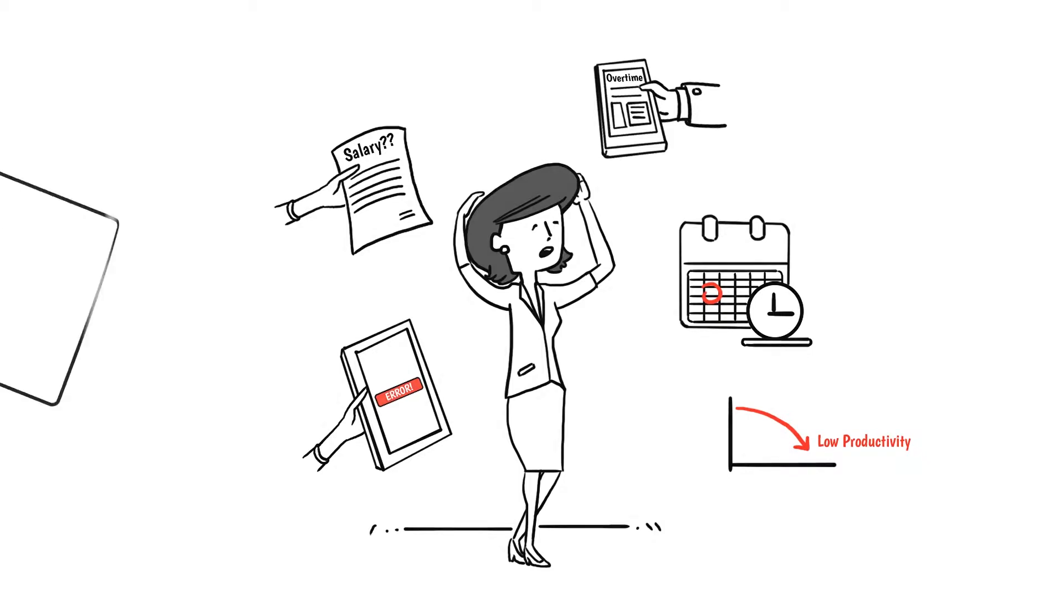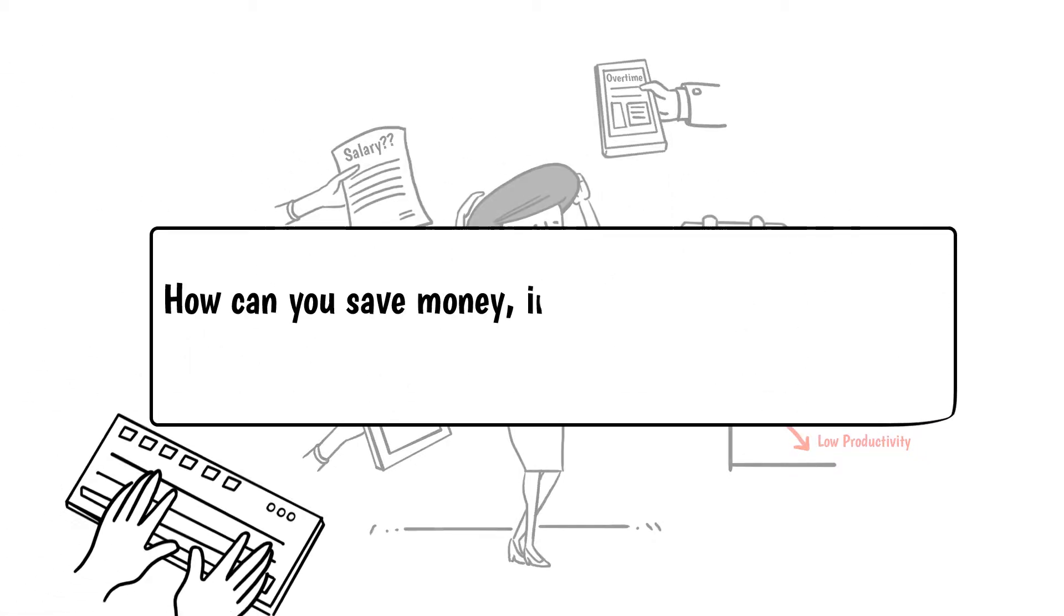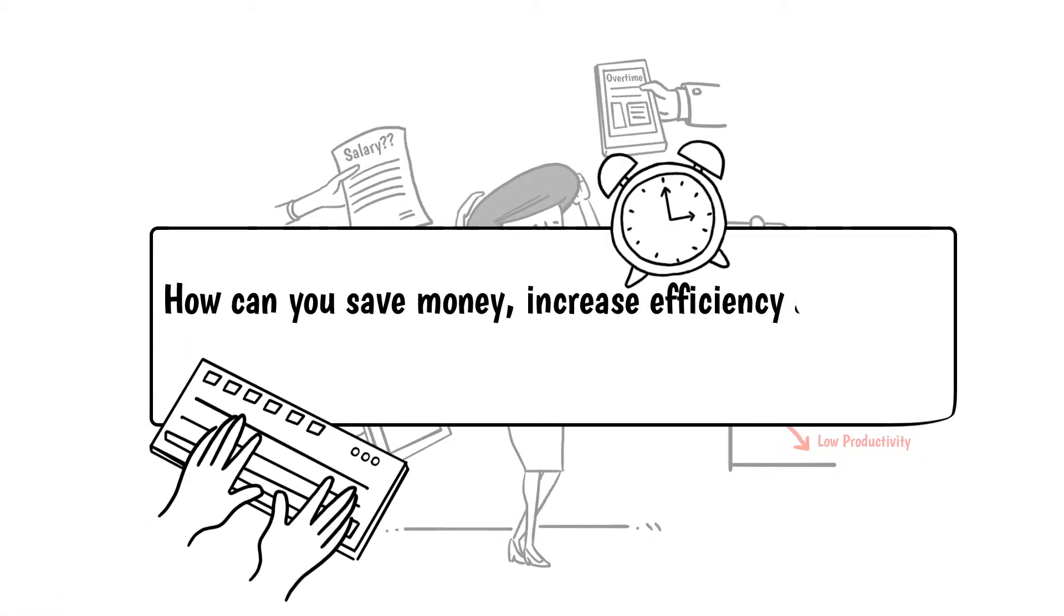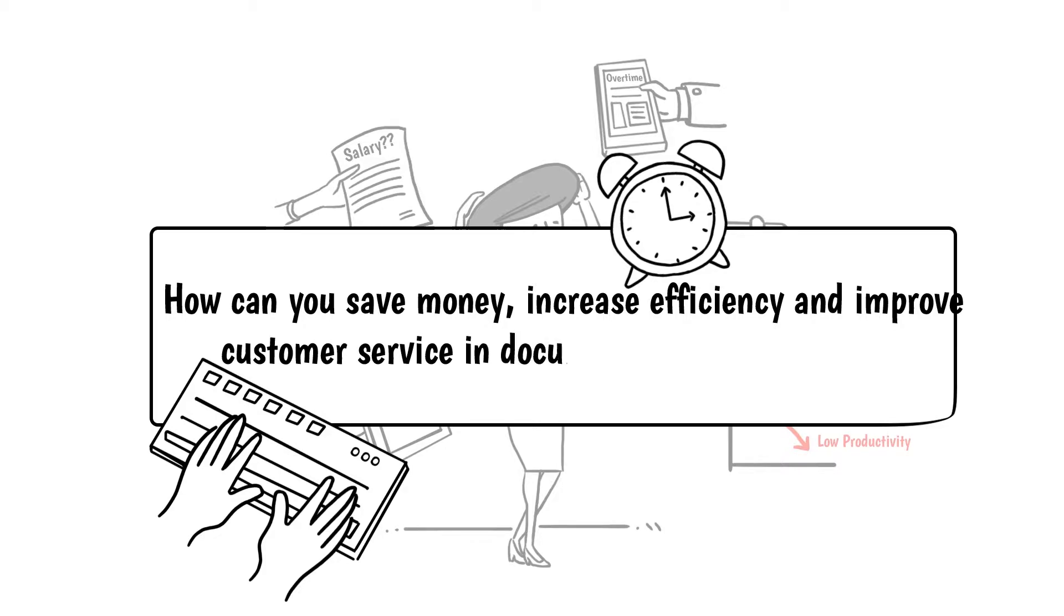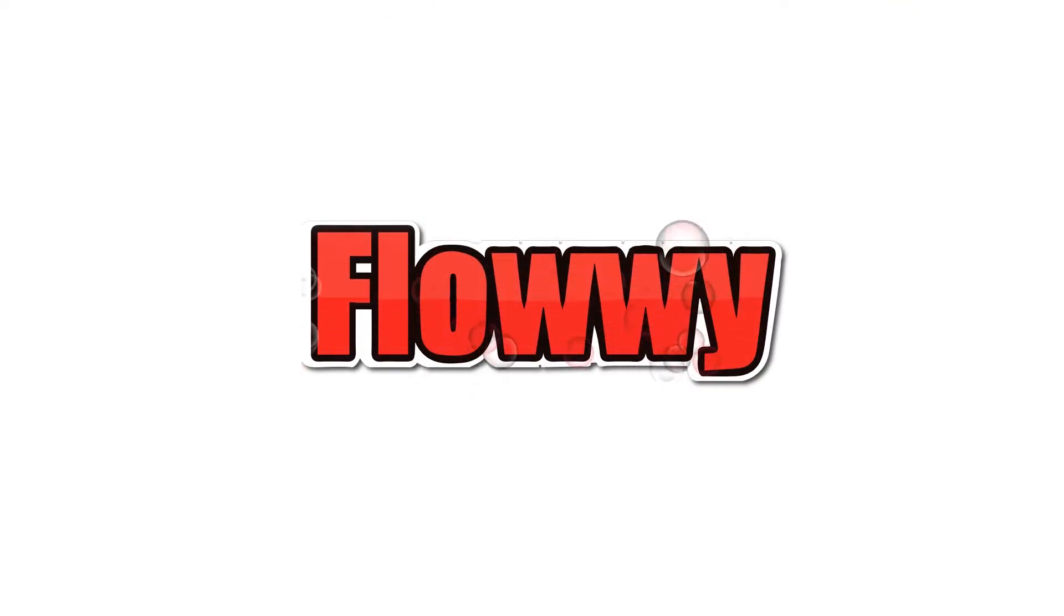How can you save money, increase efficiency, and improve customer service in document-related work tasks? That's where Flowey comes in.